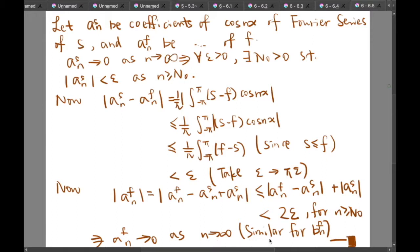And the similar proof can be applied for b^f_n. And therefore, we are done with the proof of the Riemann-Lebesgue theorem. Thank you for watching this video, and I will see you in the next video.